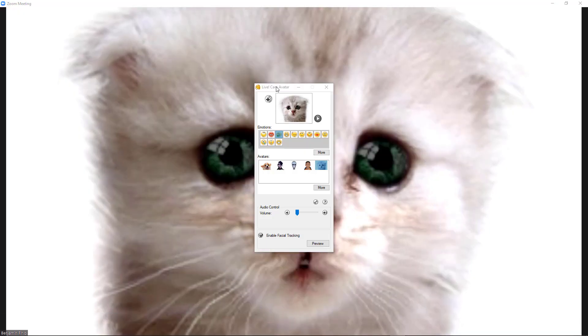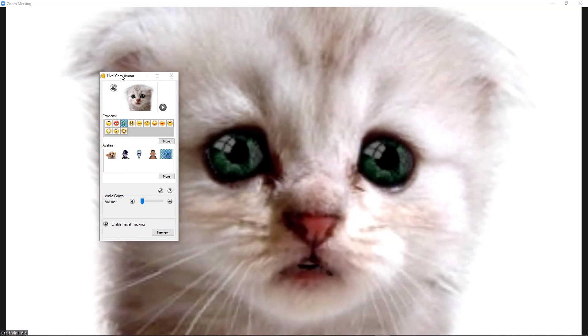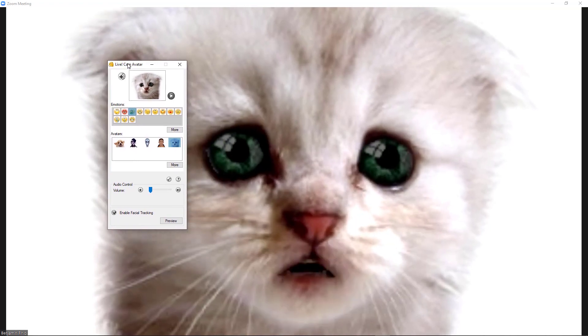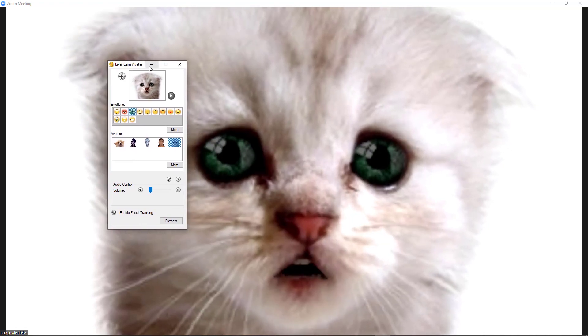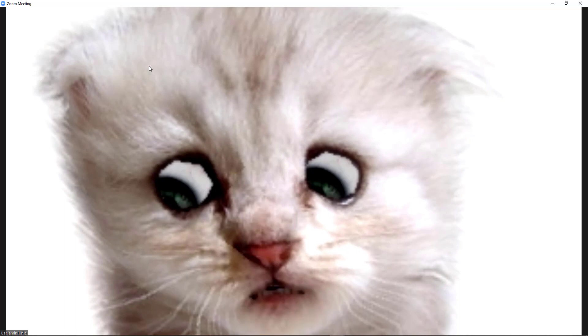That will switch you over to the Live Cam Avatar video, but it will also apparently pop this video up in front of Zoom, so you may need to minimize that again. And congratulations, now you're a cat.